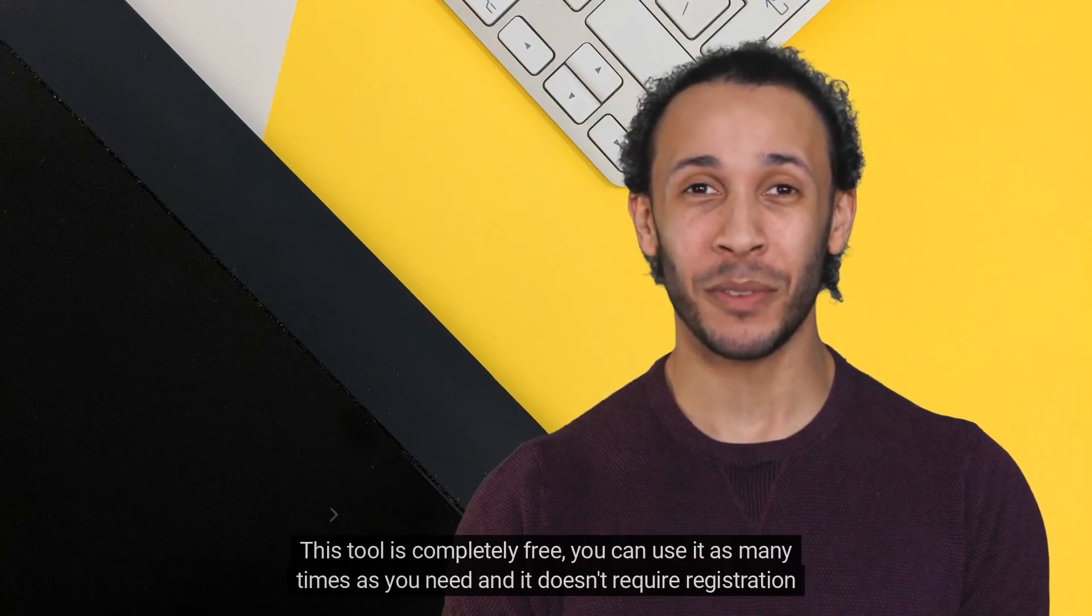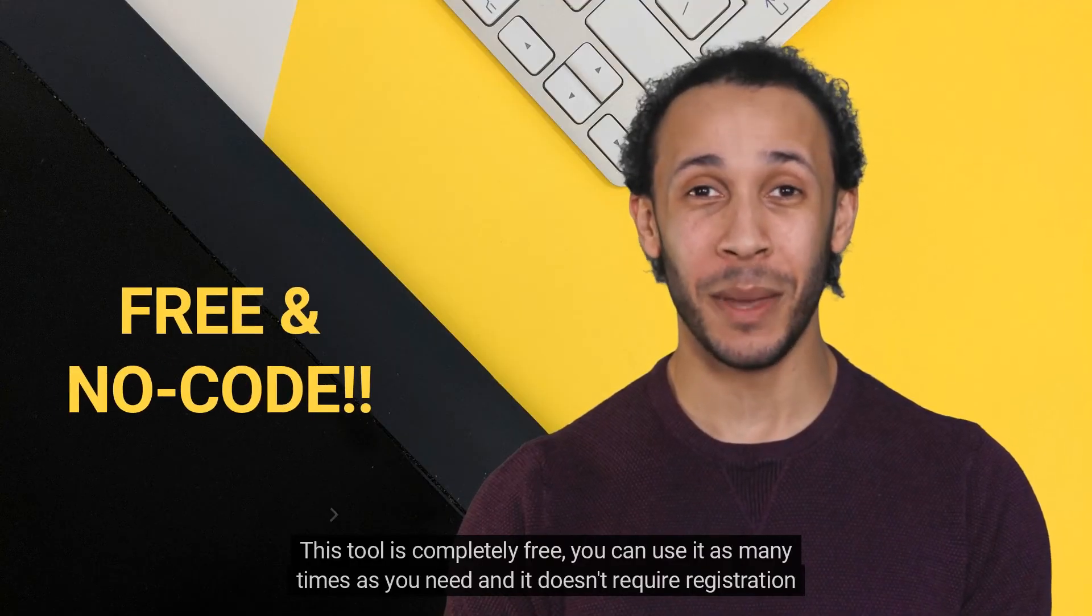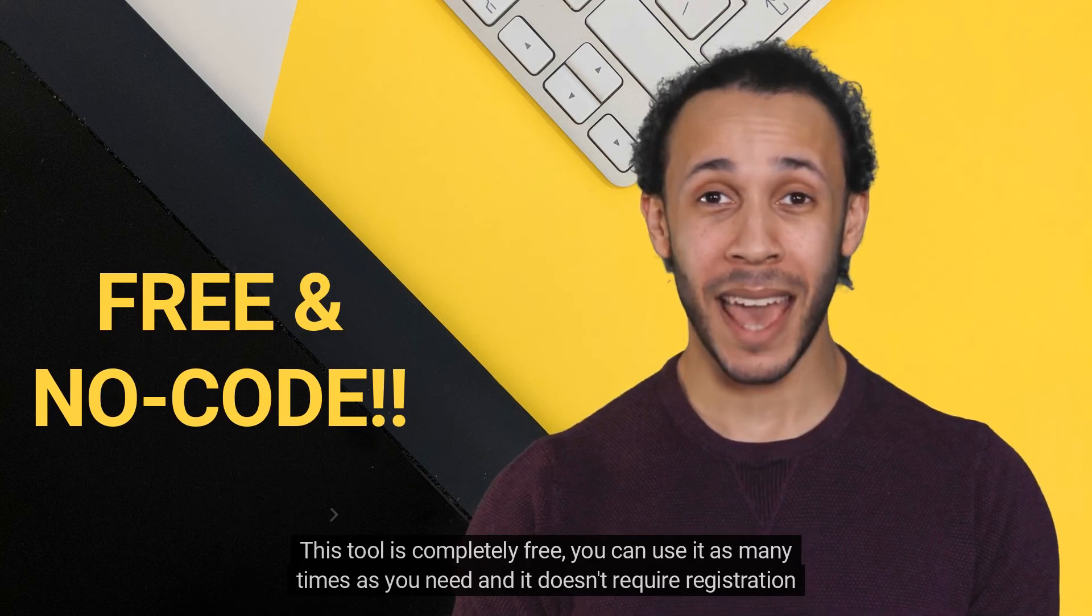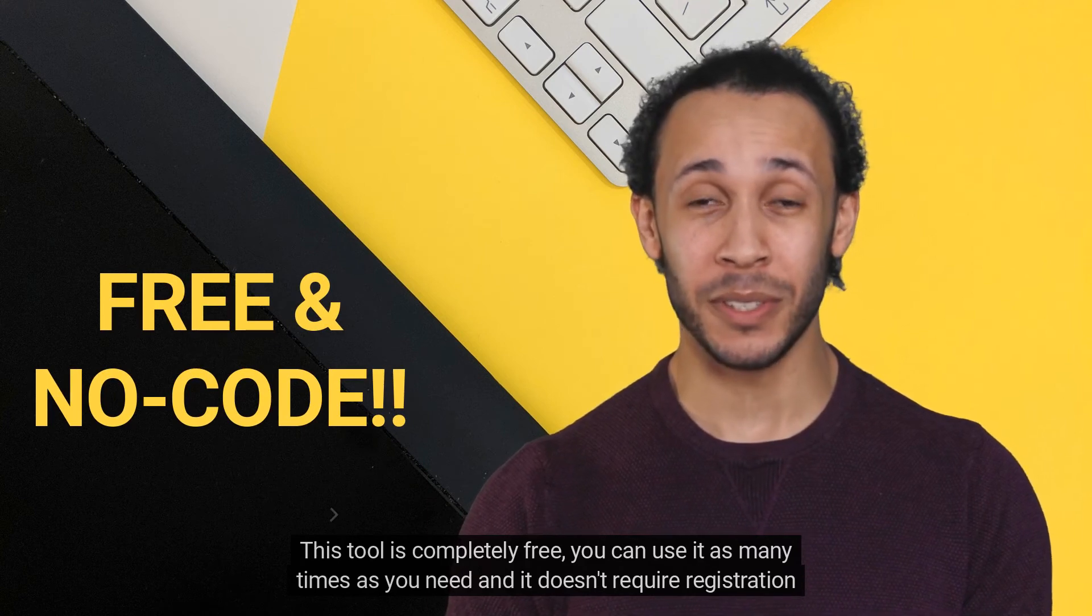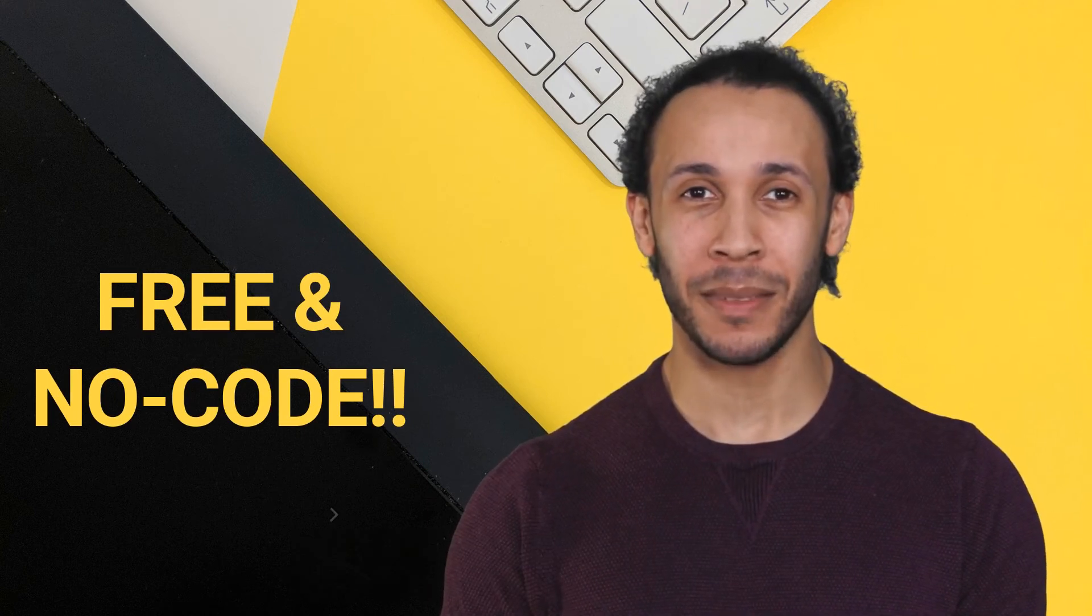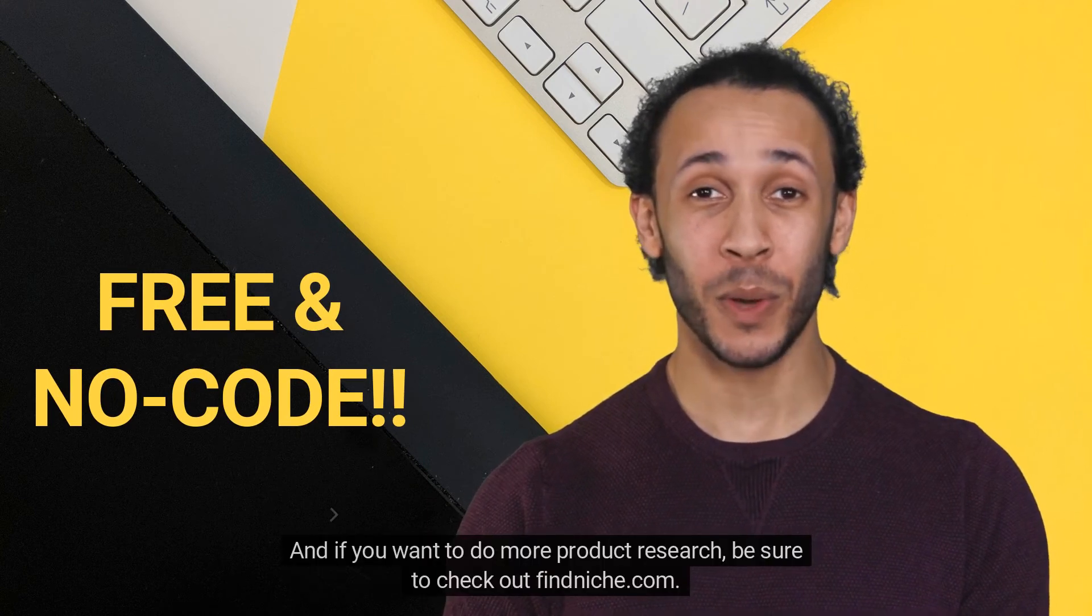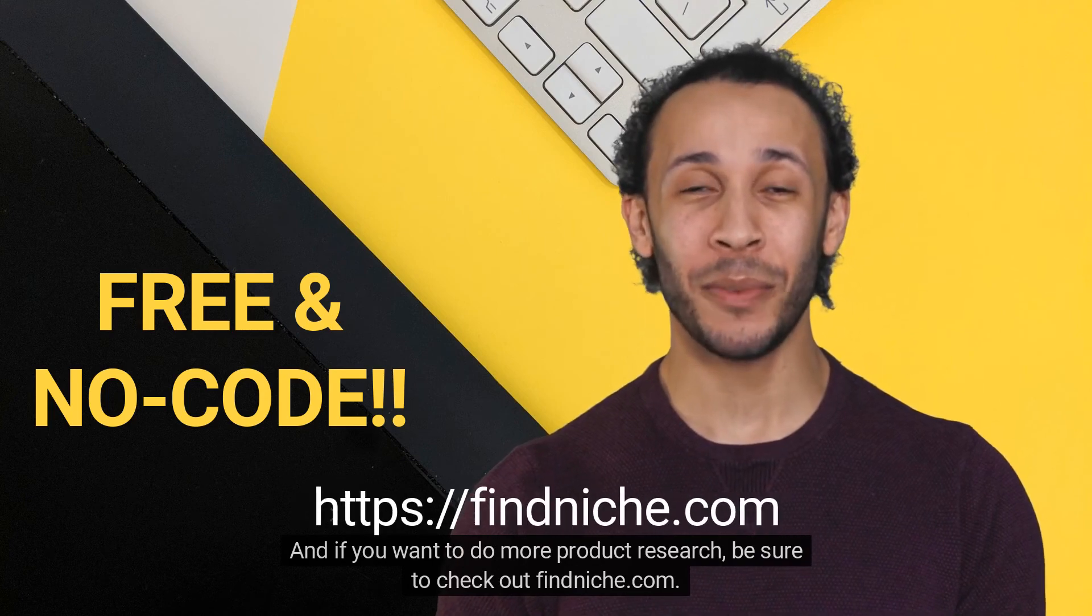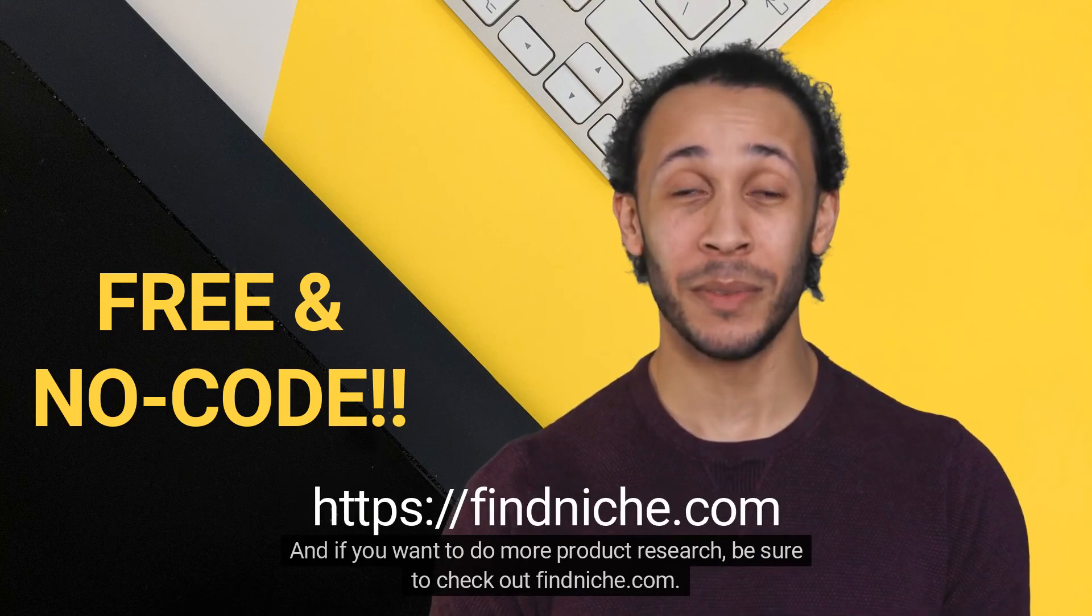The best part: This tool is completely free, you can use it as many times as you need, and it doesn't require registration or a trial period. And if you want to do more product research, be sure to check out findniche.com.